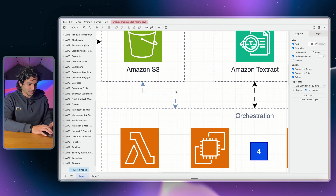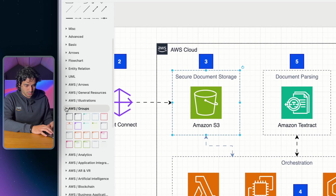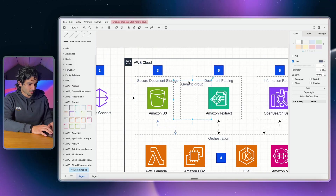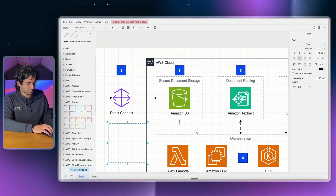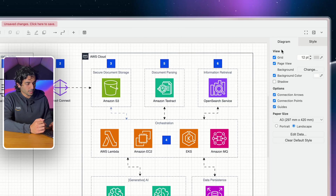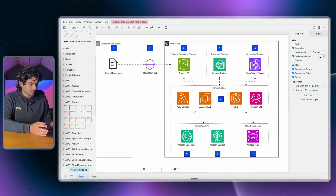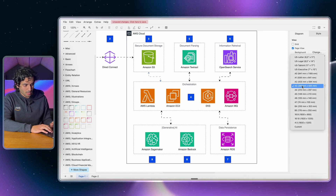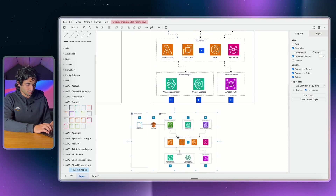In case you're wondering how I created those groups, they're found within the AWS Groups section — here's the actual AWS cloud group that outlines everything. You can type in and change the group label to whatever you want. When nothing is selected, you'll see Diagram and Style in the top right. I personally take off the grid lines — I think it looks cleaner. You can also change the background color, though I prefer to undo that, and you can change the paper size for larger architecture diagrams.